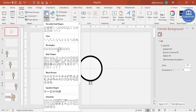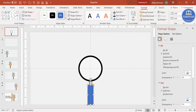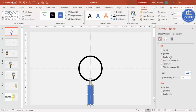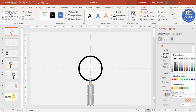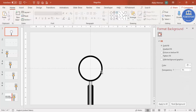Go to Insert Shapes and add the 'Rectangle: Top Corners Sniped' shape — take it to about this size. Set the shape outline to no outline and give it a gradient fill using dark colors — black on both sides. This creates the handle of the magnifier.